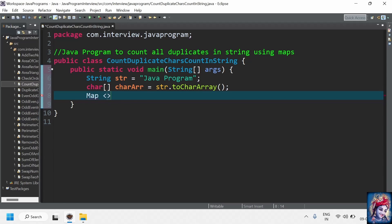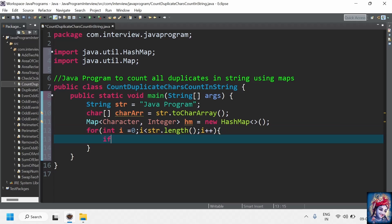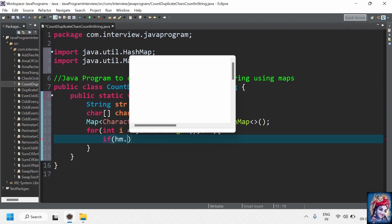The map contains generics of character and integer, because we need to store character as a key and the count — the number of occurrences — as an integer value. We'll add a for loop: for int i equals 0, i is less than string dot length, i plus plus. We can also use a for-each loop for this.